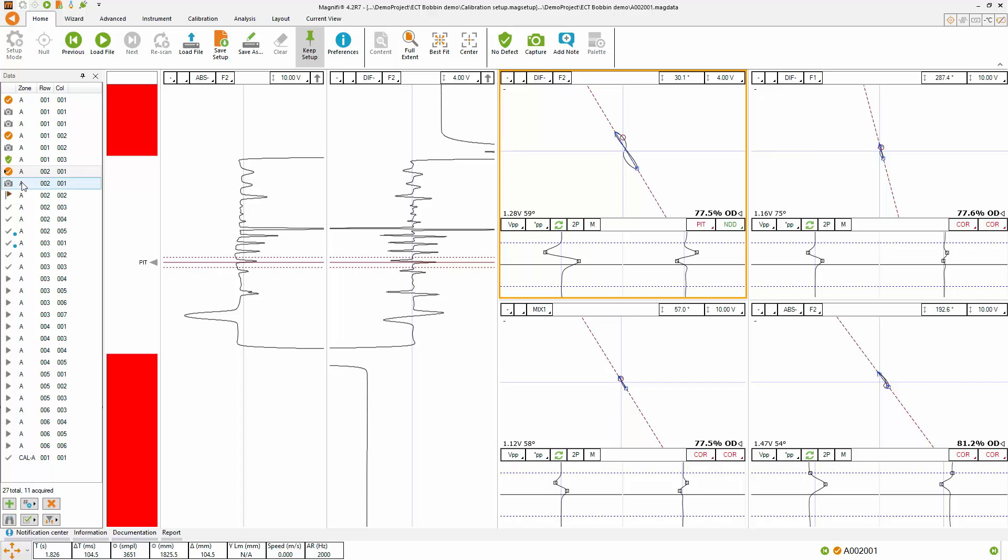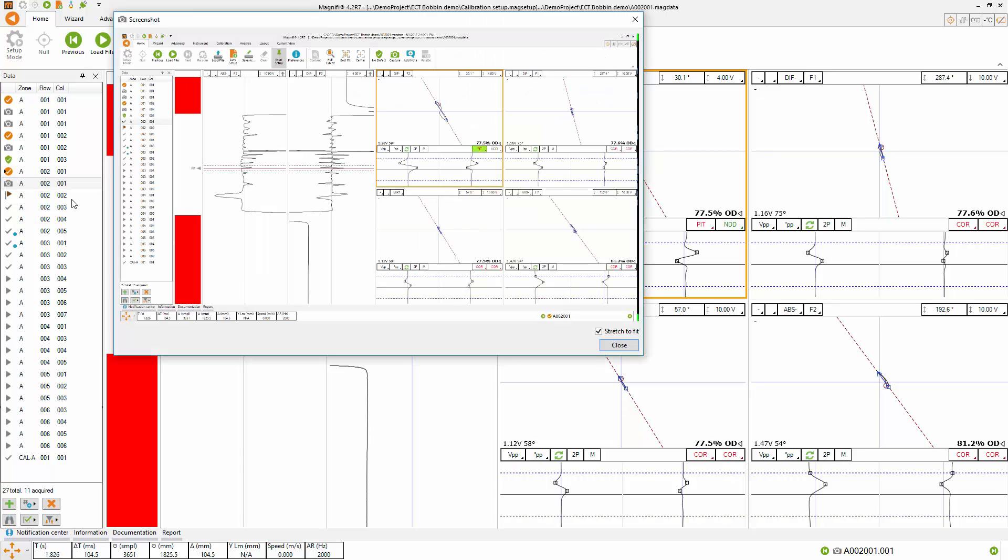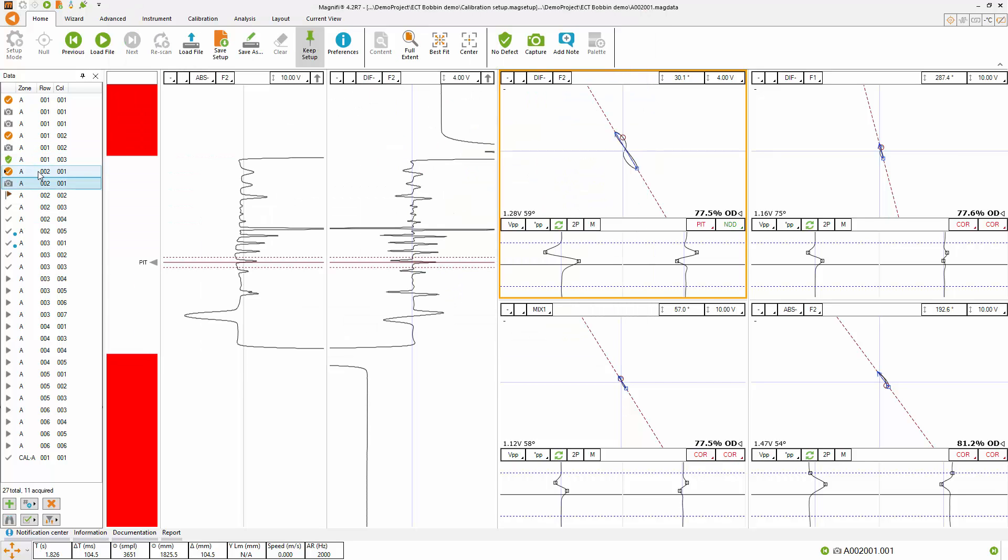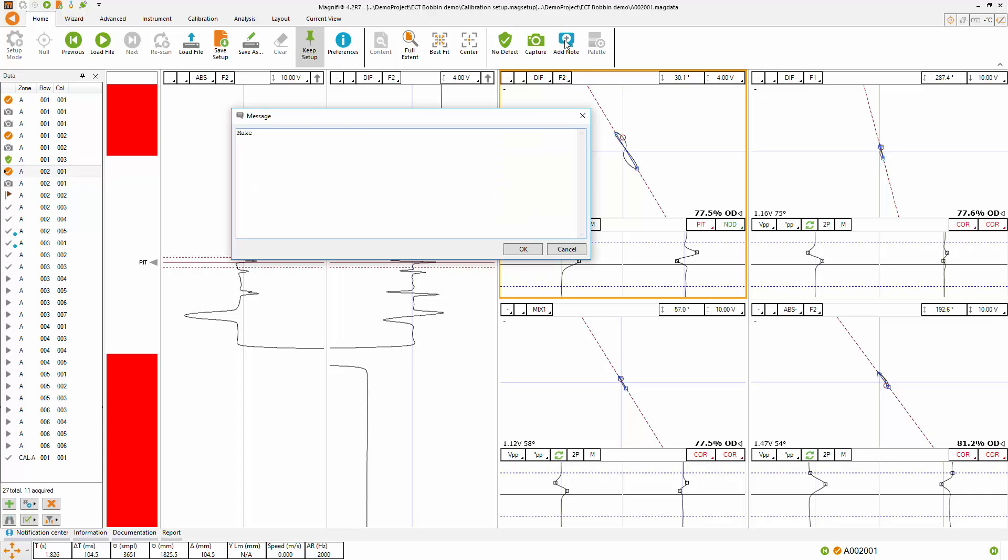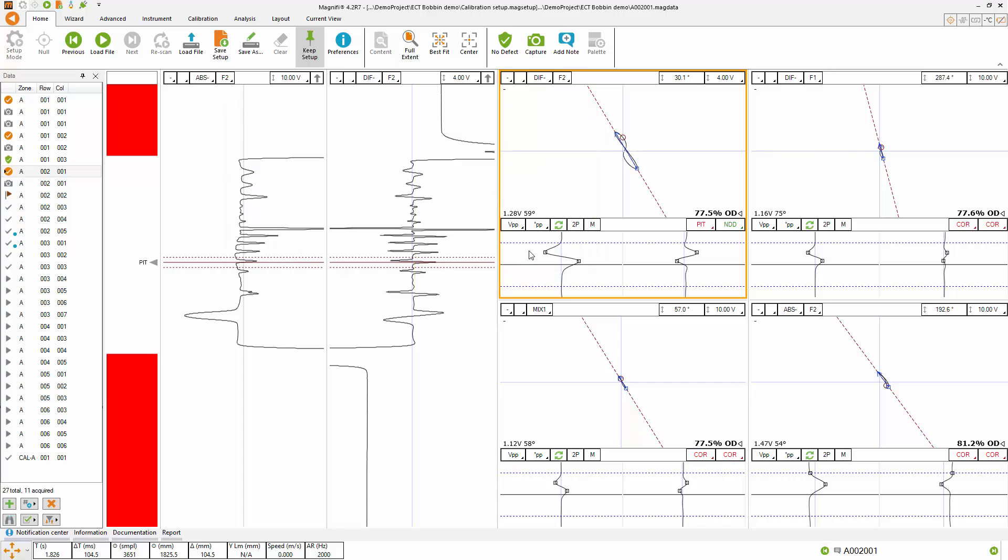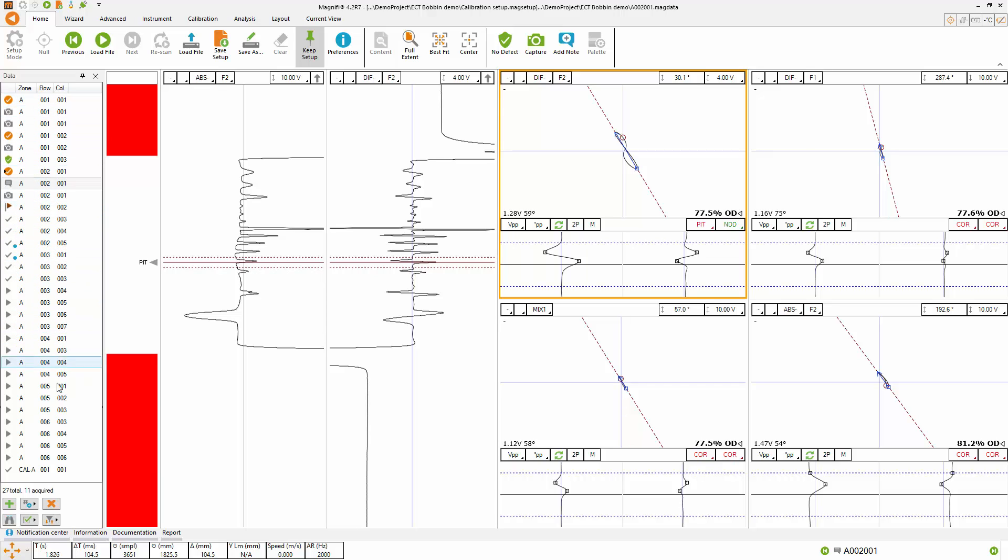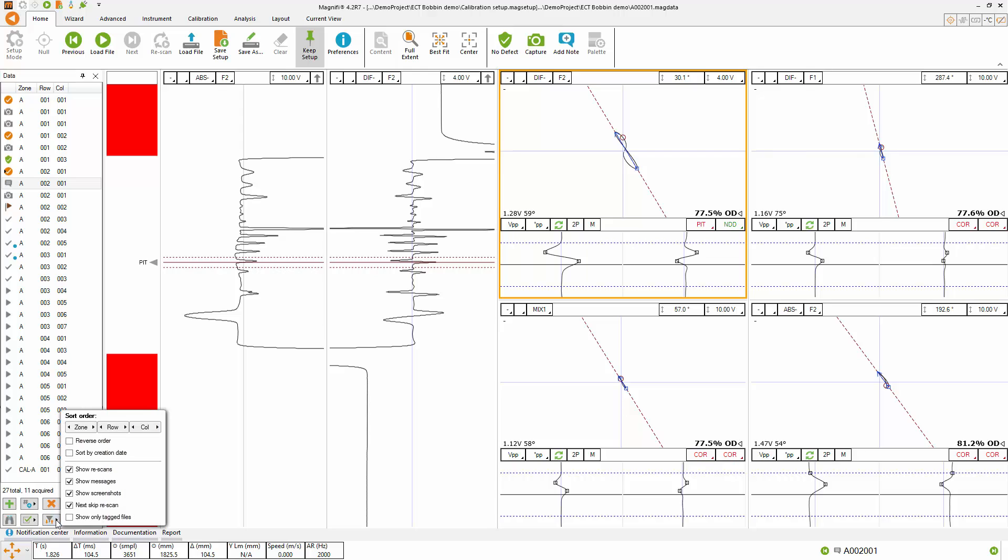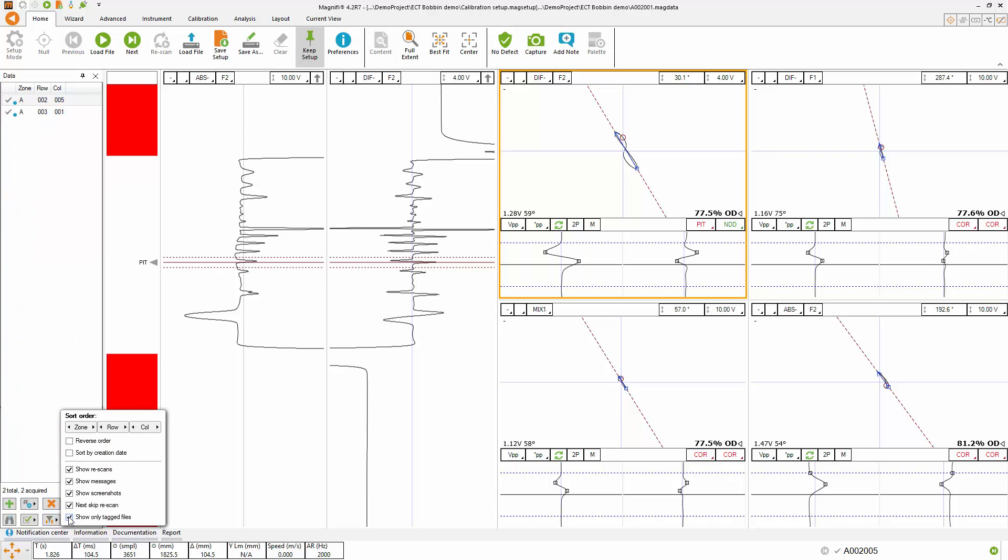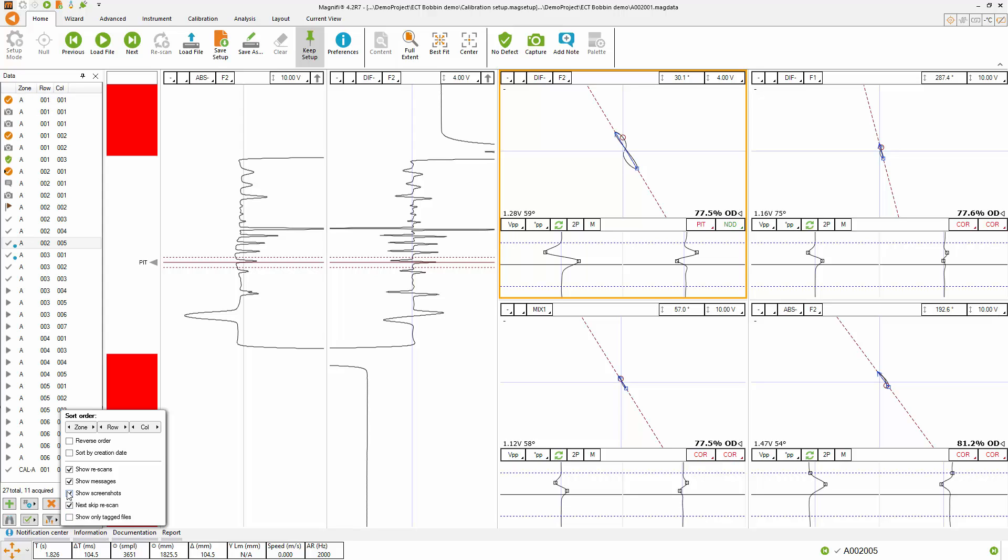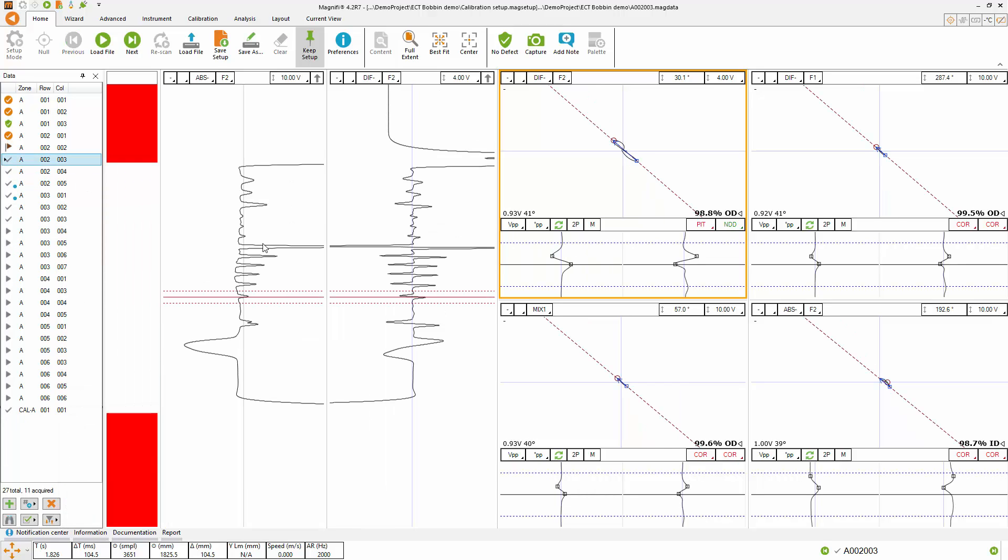You can notice that each time you take a report entry, a screen capture is taken. You can also add notes to the data file so that they will stay in the report and in the inspection list. In the data folder, you can filter the information and only show the tagged files to simplify the list that you are looking at. You can also remove the messages and the screenshot if you don't want to see them while you are doing the analysis.